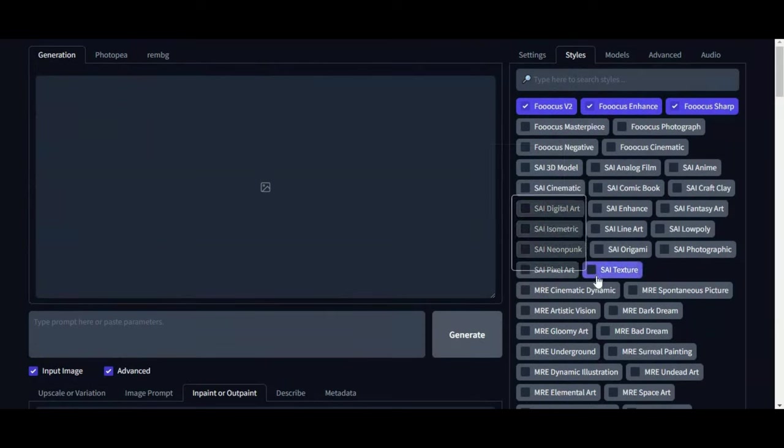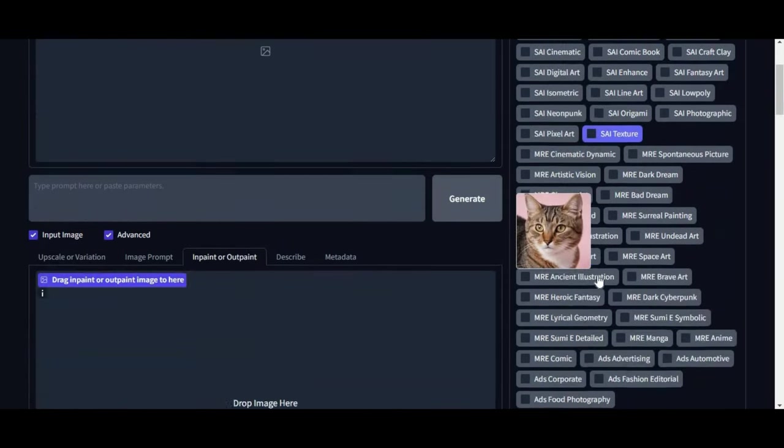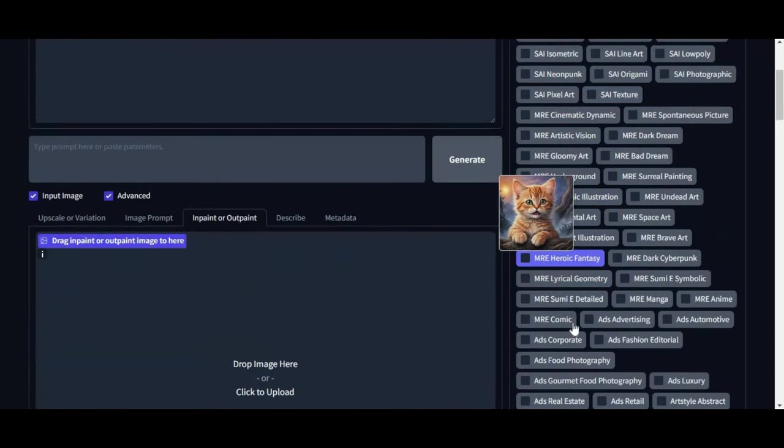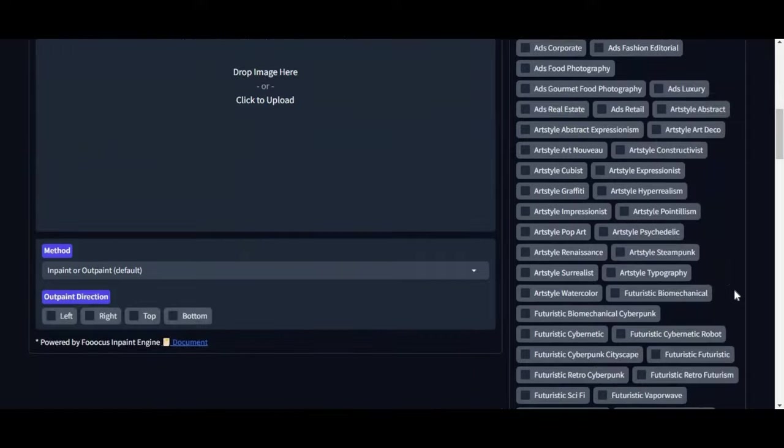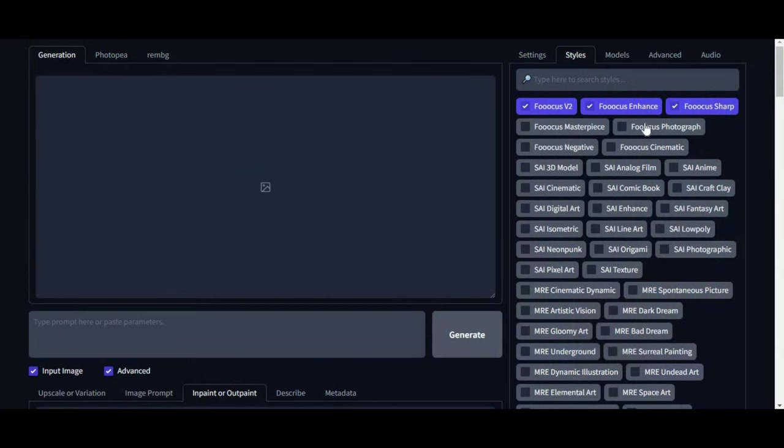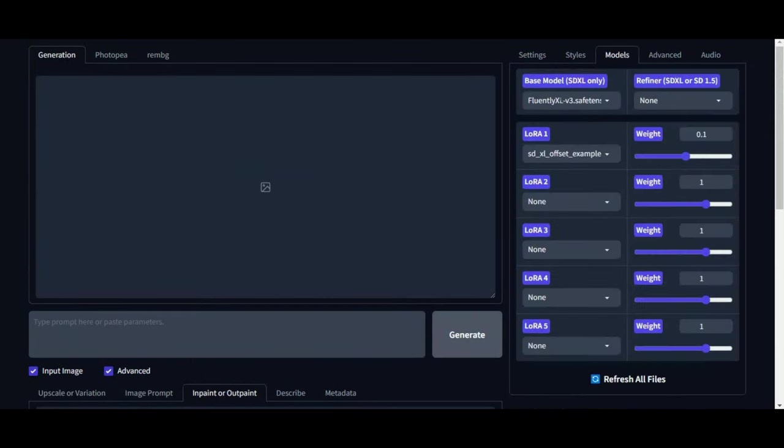You can also choose different kinds of styles to generate and animate images. Built-in XDSL model and LoRa model for realistic and better quality image generation.